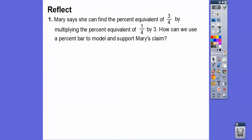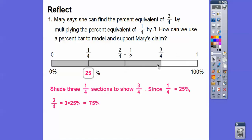Mary says she can find the percent equivalent of three-fourths by multiplying the percent equivalent of one-fourth by three. We can use a percent bar to support her claim: shade three of the one-fourth sections, which shows three-fourths. Since one-fourth is 25%, then three-fourths is three times 25%, which is 75%. So three-fourths is equivalent to 75%.